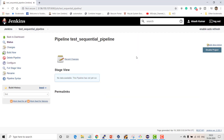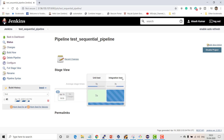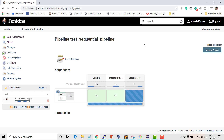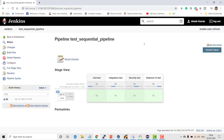So it will build. You can see the unit test has started - it took five seconds, then integration test is also going to take five seconds, similarly security test, and then my Selenium test. You can see that on average the overall runtime was 21 seconds.